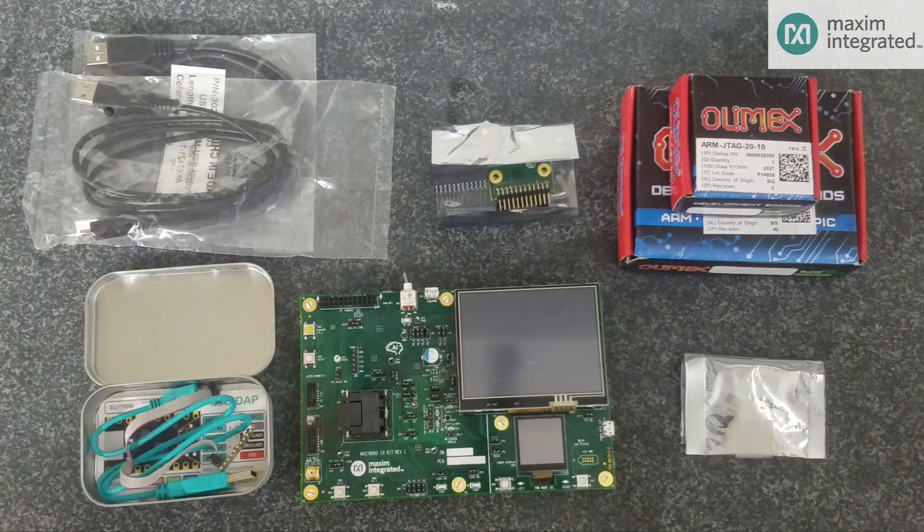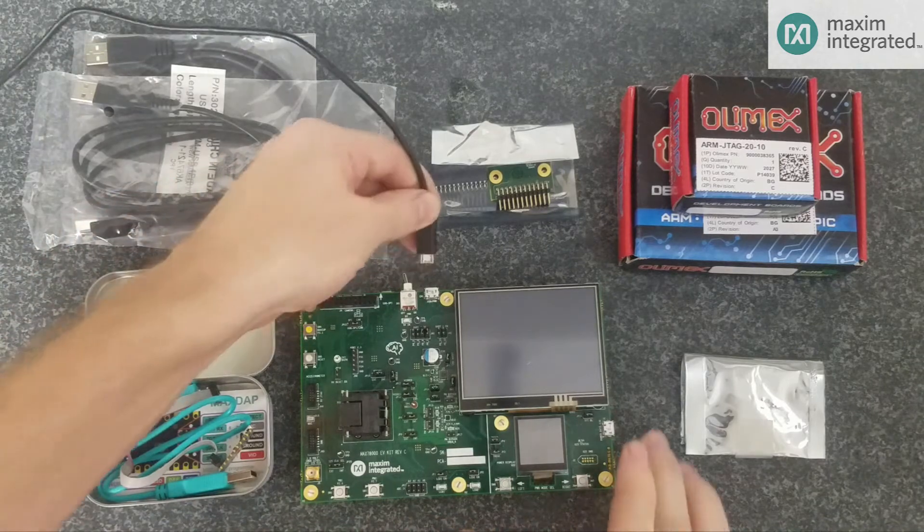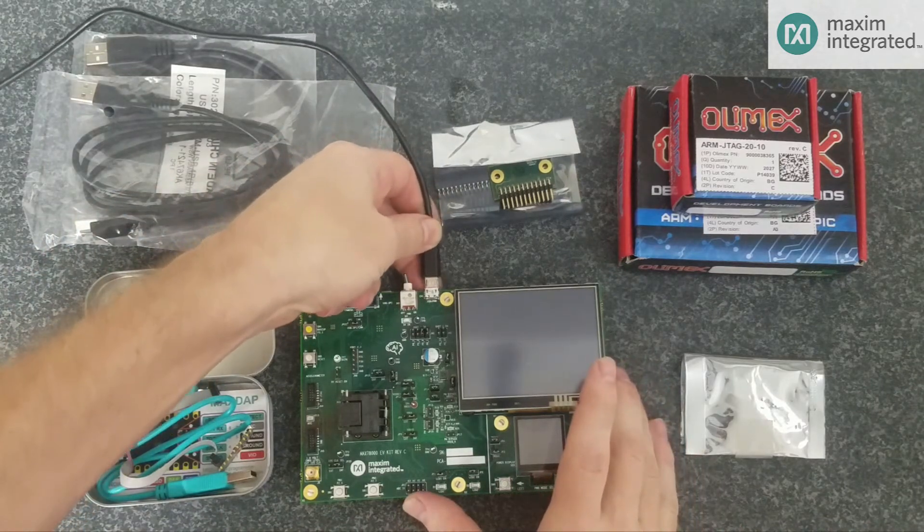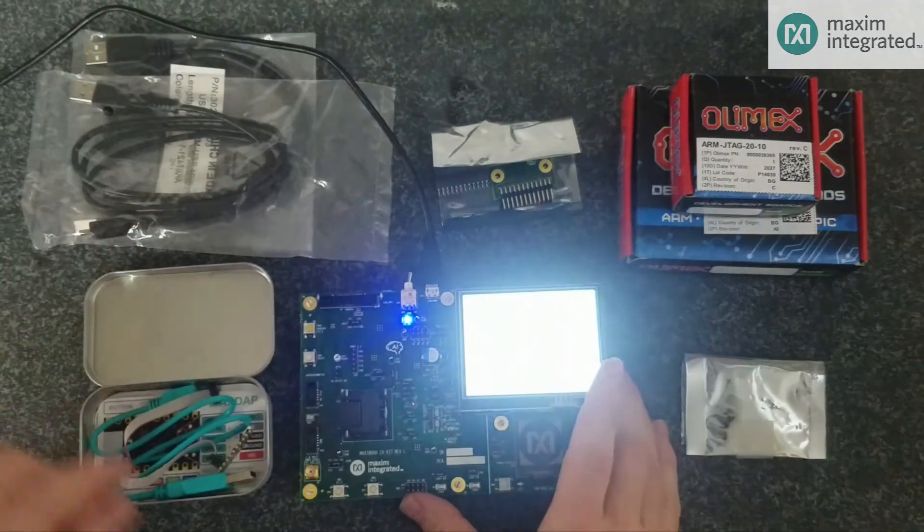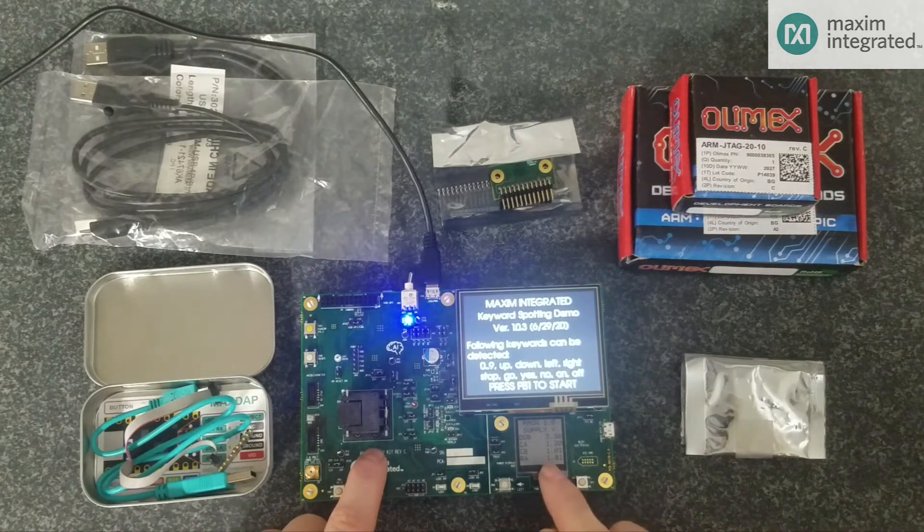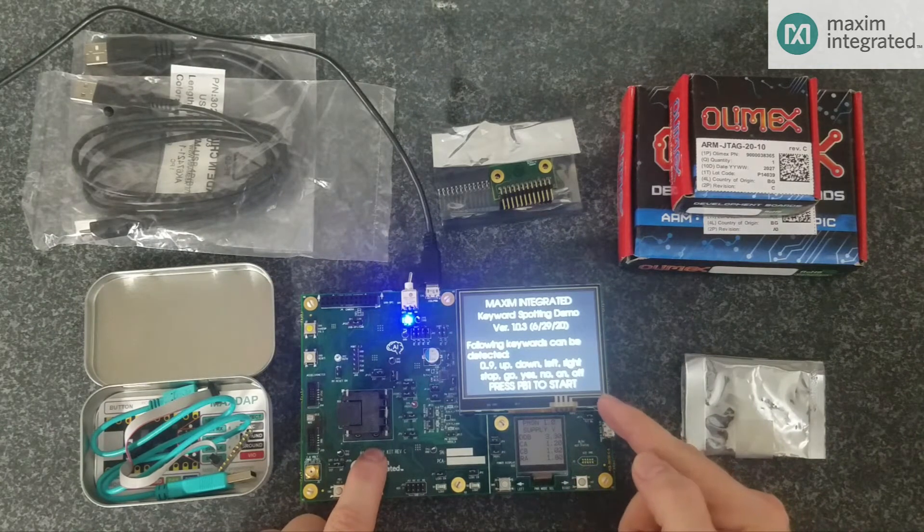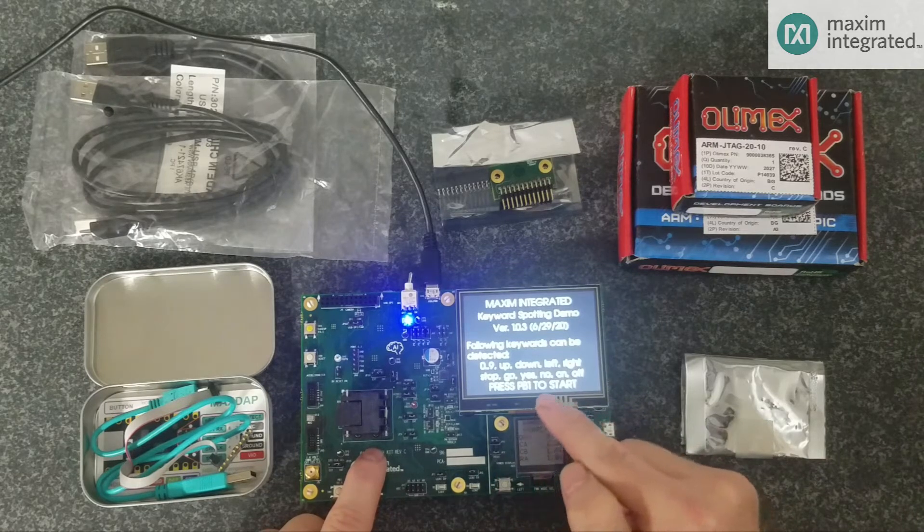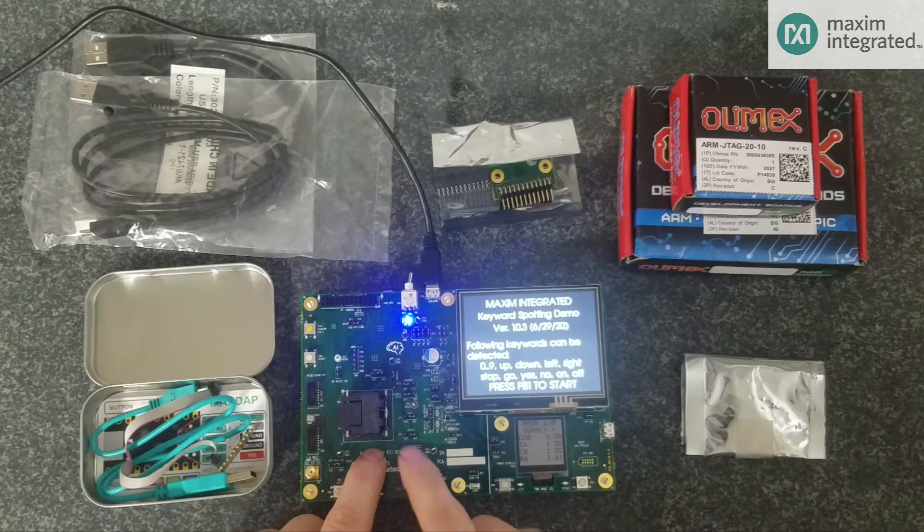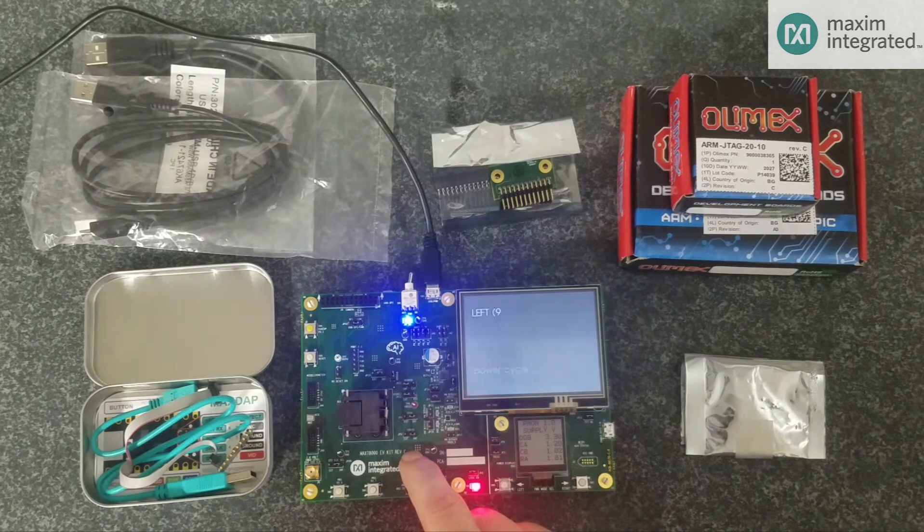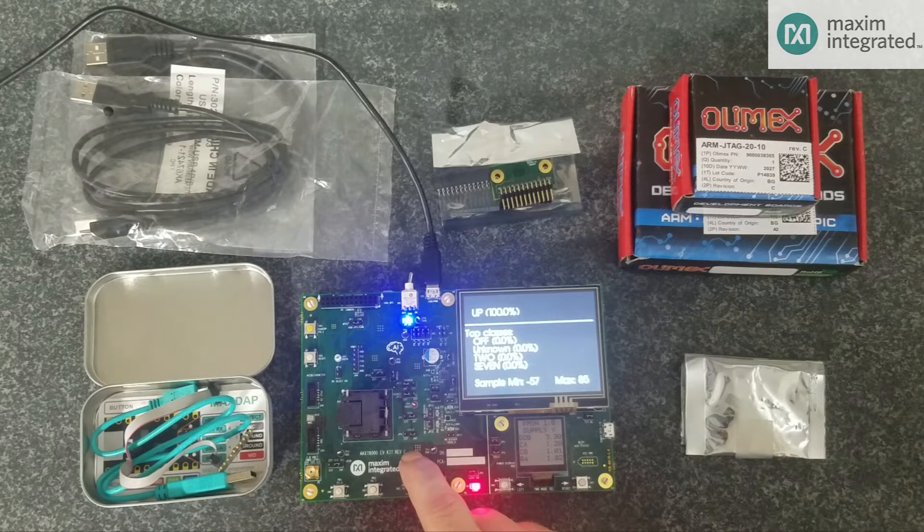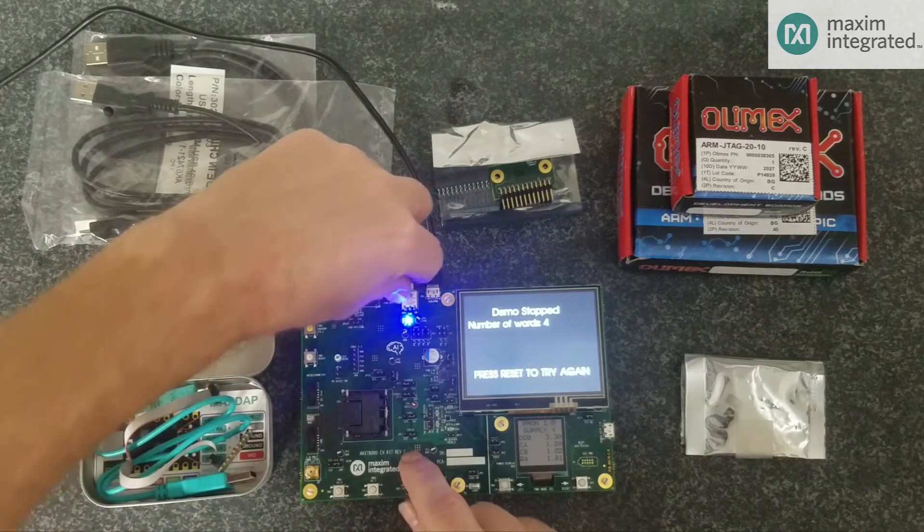The first thing you'll want to do is power the board up, just to see that everything works. You can connect this USB cable to your computer and turn the power on. The TFT display will light up, and the power monitor LCD will come on. The default firmware that we have on the kit is Keyword Spotting Demo. Press PB1 to start, which is right here. Left, right, up, down. So, everything's working well.